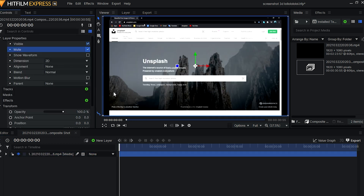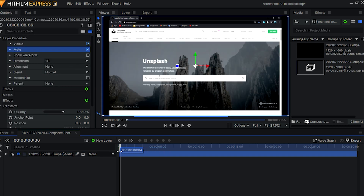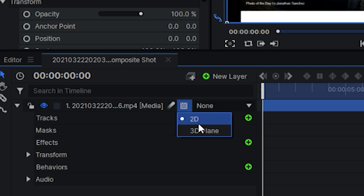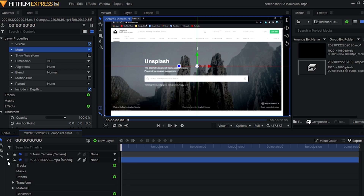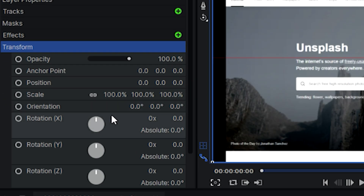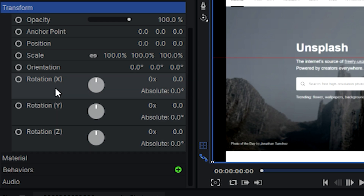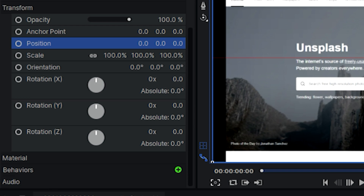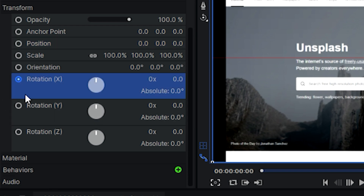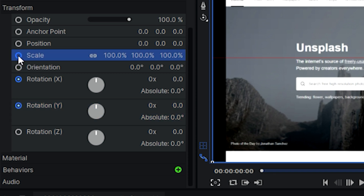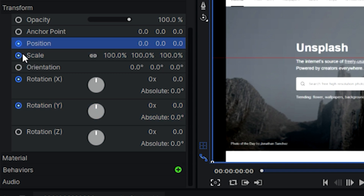Let me quickly mute this clip as some music was playing while I was recording. Then we're going to turn the video into a 3D plane by clicking on the checkered board icon next to the clip name and selecting '3D Plane'. After that, we can go to the transform section in the controls panel and as you can see we have rotation X, Y, and Z, along with scale and position. You'll see a circle icon next to each — we're going to turn that on for scale, position, and all the rotations.